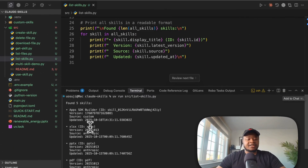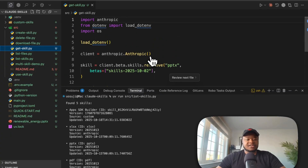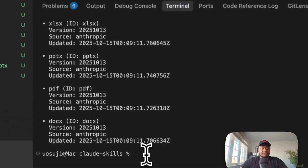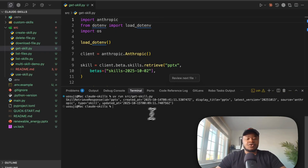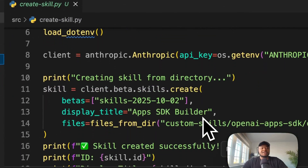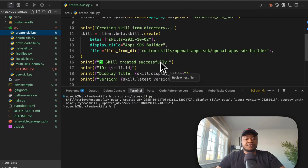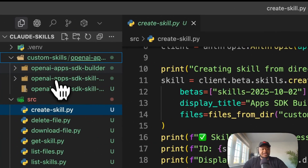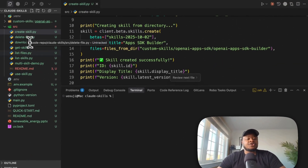Each of these skills has an ID, so you can pass that ID to retrieve a skill as well. In this case, we can retrieve our PowerPoint skill. Running get_skill.py, this is just going to go ahead and return one of the skills. You also have the ability to delete skills, and you can also create a skill. The easiest way to create a skill from what I've seen so far is simply passing the skill folder that you've created — passing in that folder basically creates the skill.